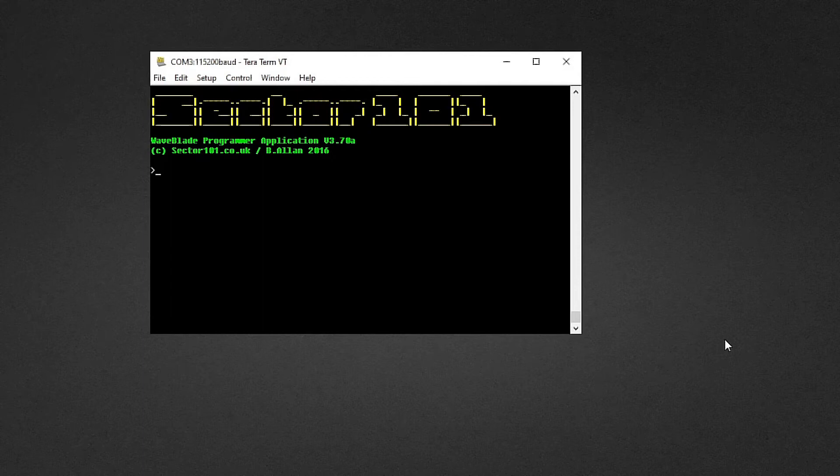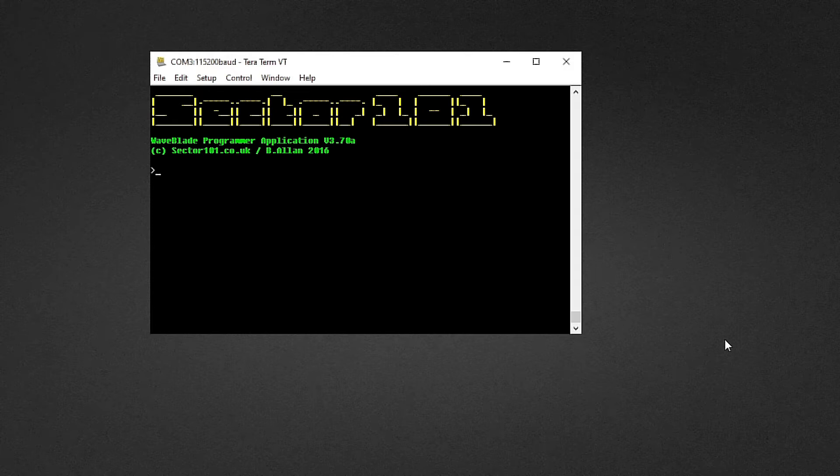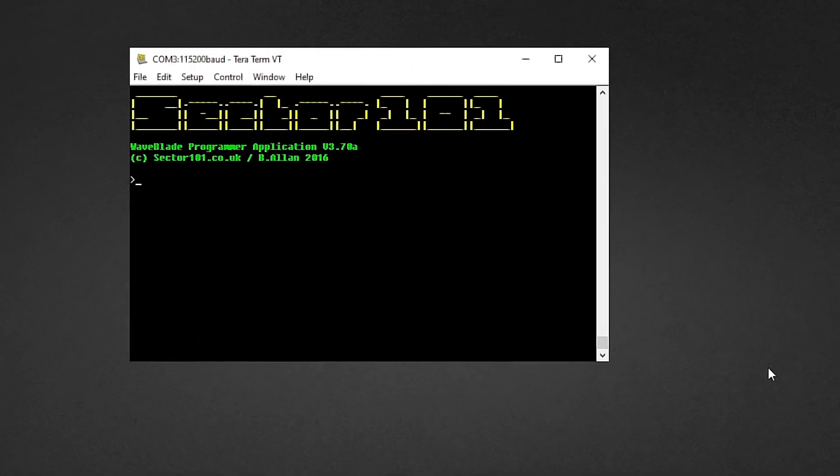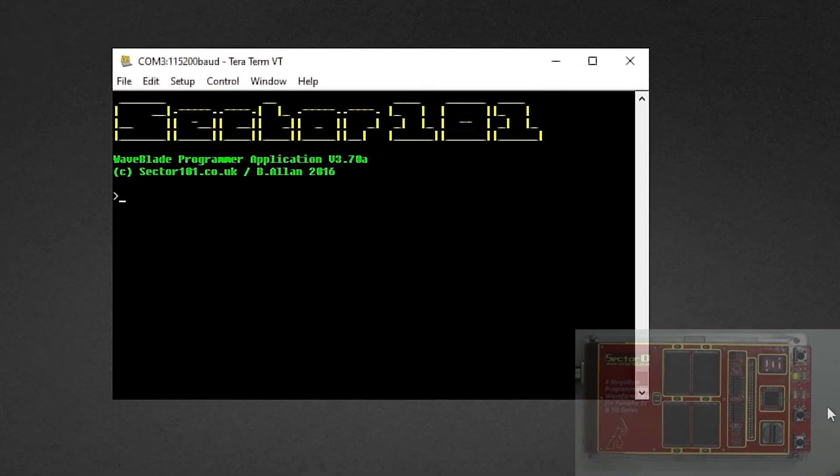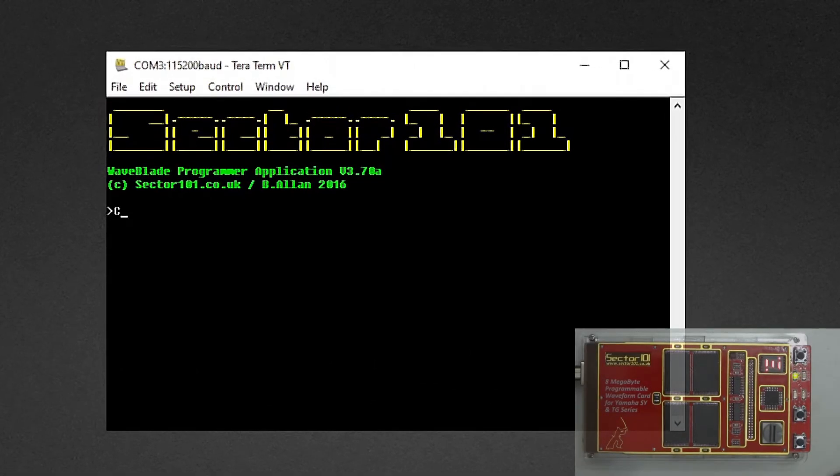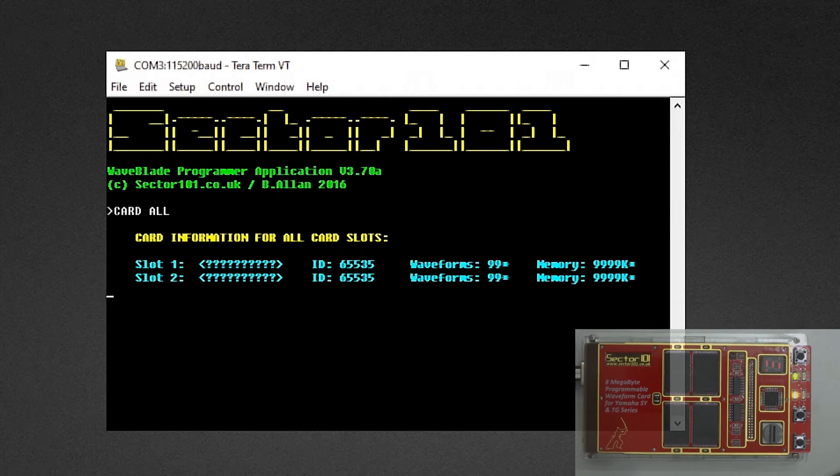Hello everyone. Today we want to take a quick look at how we can increase the transfer speeds for the Waveblade. We can do that by increasing the baud rate of the COM port.